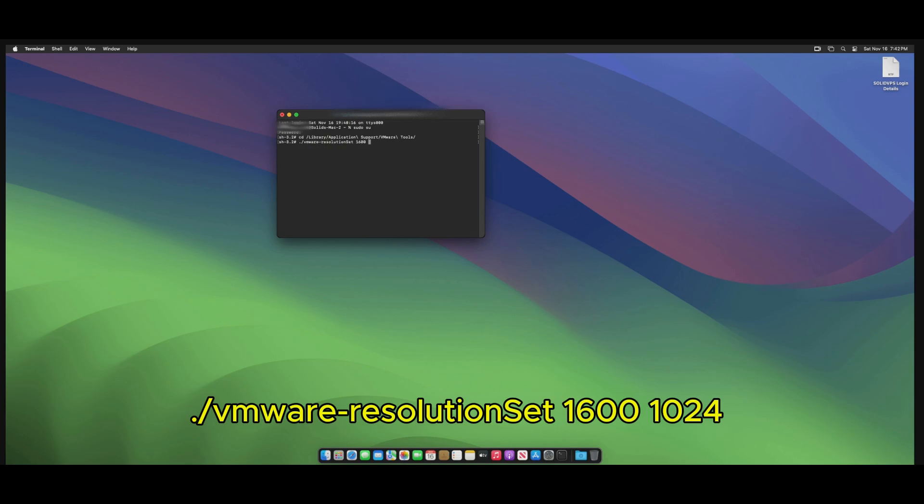Note that 1610 24 is just an example. You can adjust the resolution to your preferred settings up to a 2K resolution. Now, hit enter to proceed.